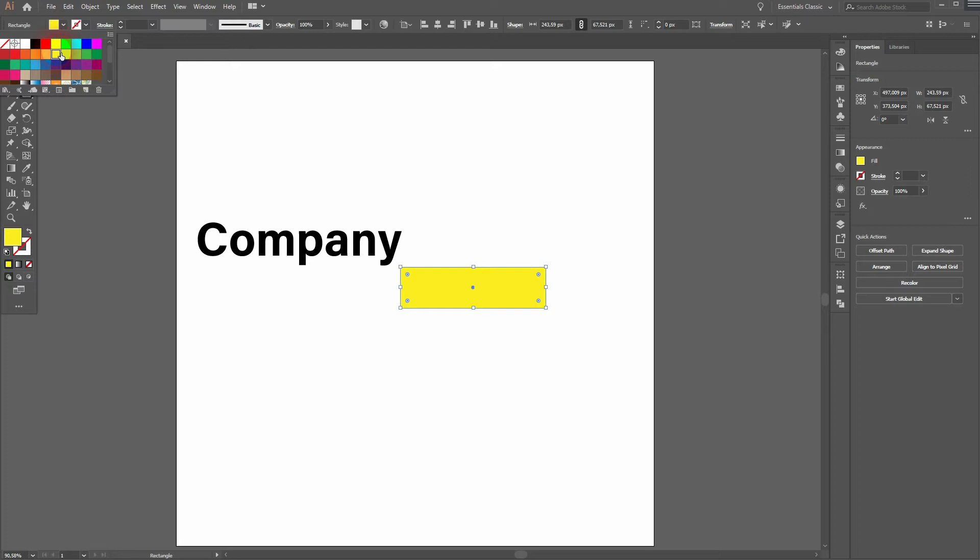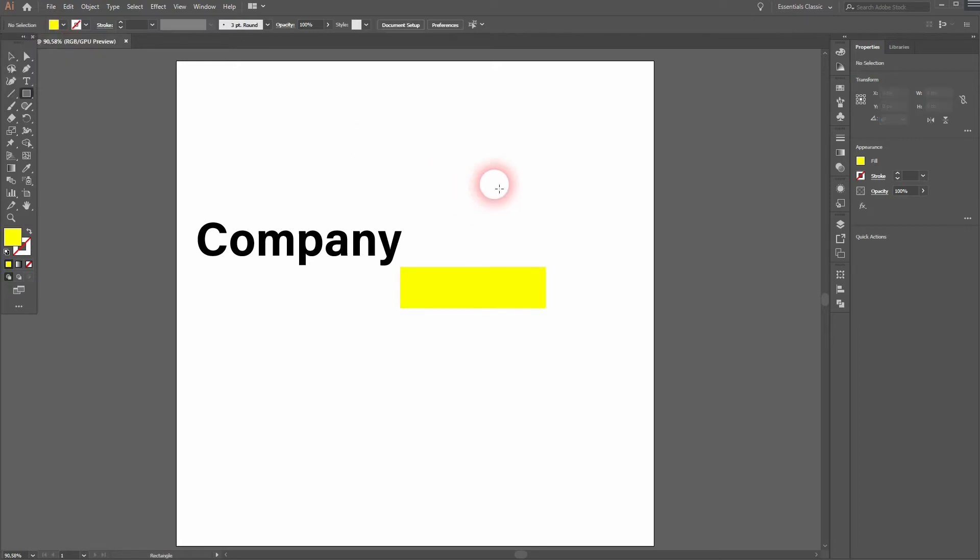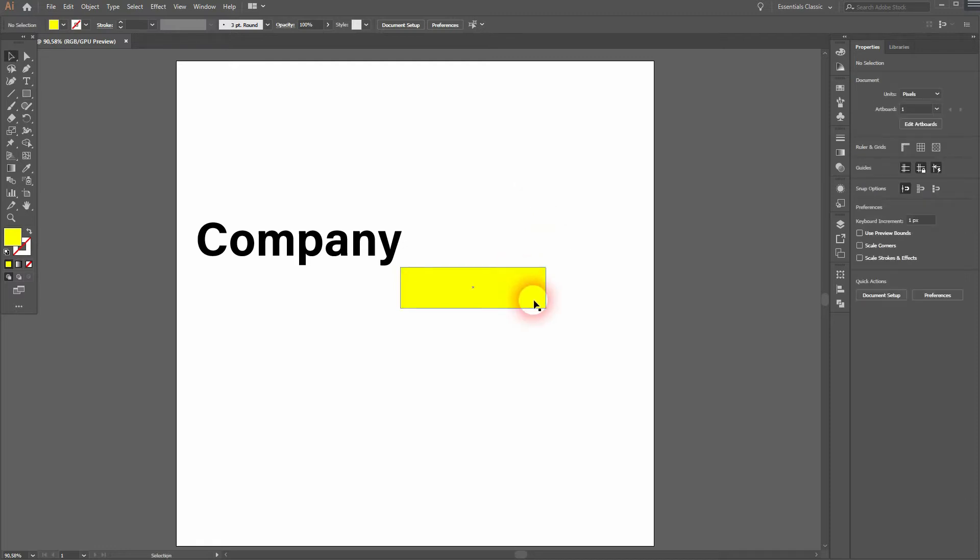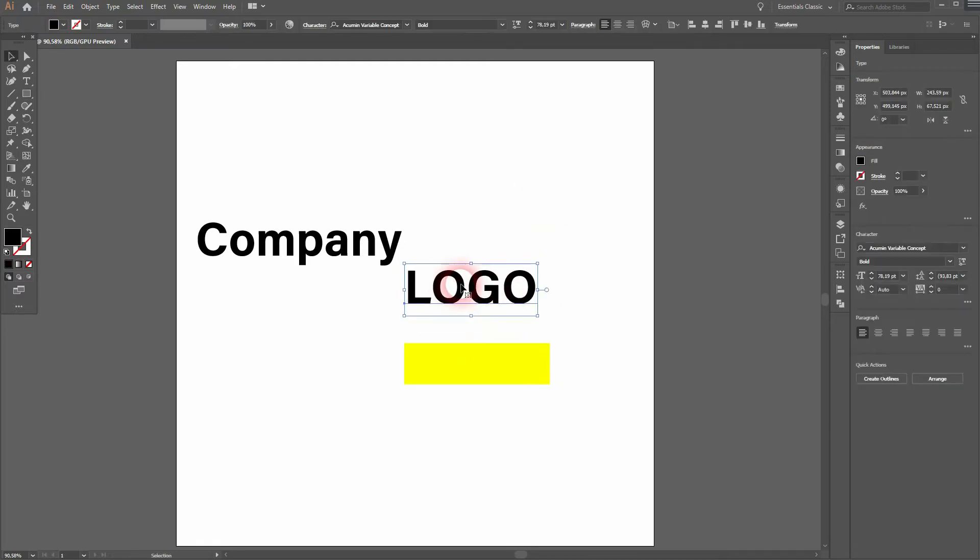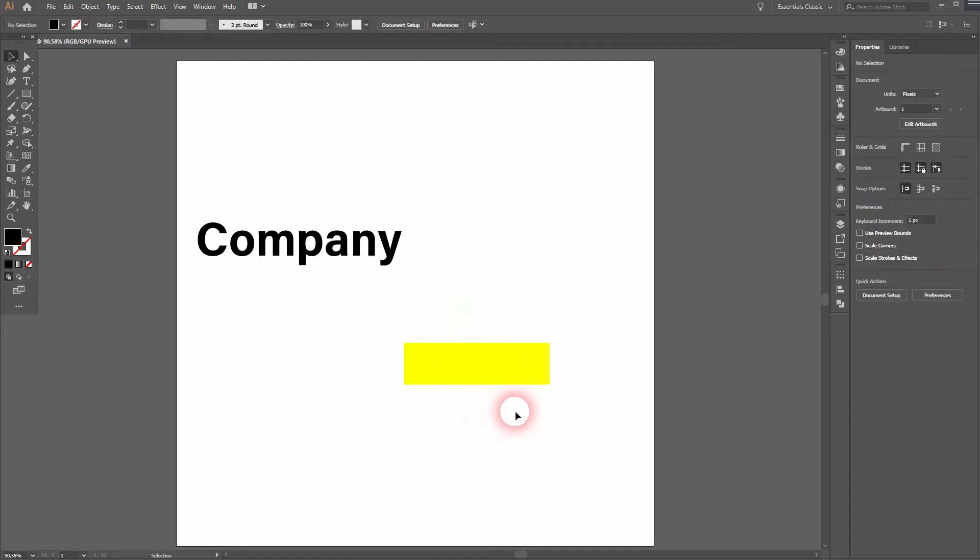It creates this marked effect that you can see in many popular logos, but you can see the rectangle is on top of the text. You want to place the text on top of the rectangle.